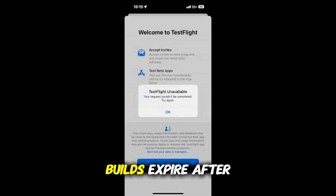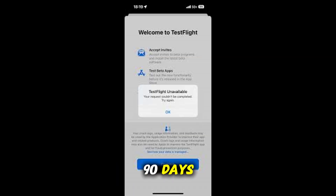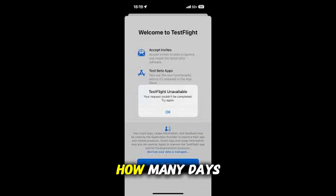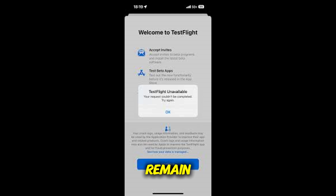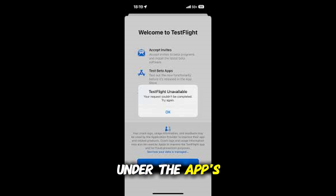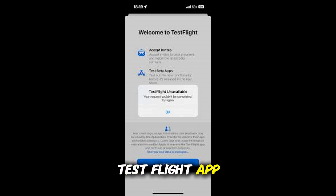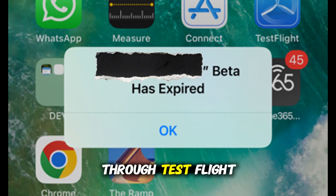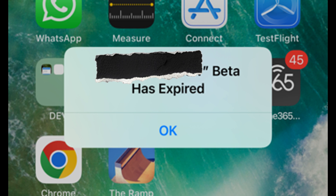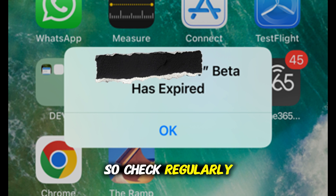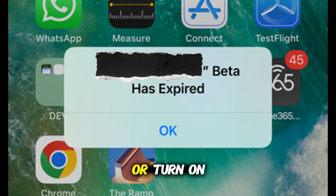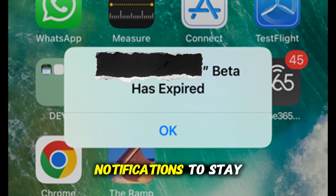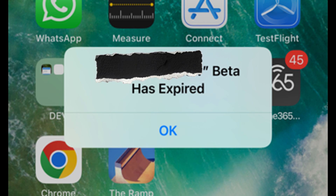TestFlight beta builds expire after 90 days, and you'll see how many days remain under the app's name inside the TestFlight app. Updates are pushed through TestFlight, so check regularly or turn on notifications to stay up to date.